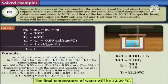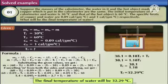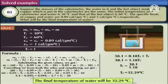Substituting the given values, we get M × (60 − Tf) × 0.09 = M × (Tf − 30) × 0.09 + M × (Tf − 30) × 1. Now opening the brackets on both sides, we get: 60 × 0.09 − Tf × 0.09 = Tf × 0.09 − 30 × 0.09 + Tf − 30.